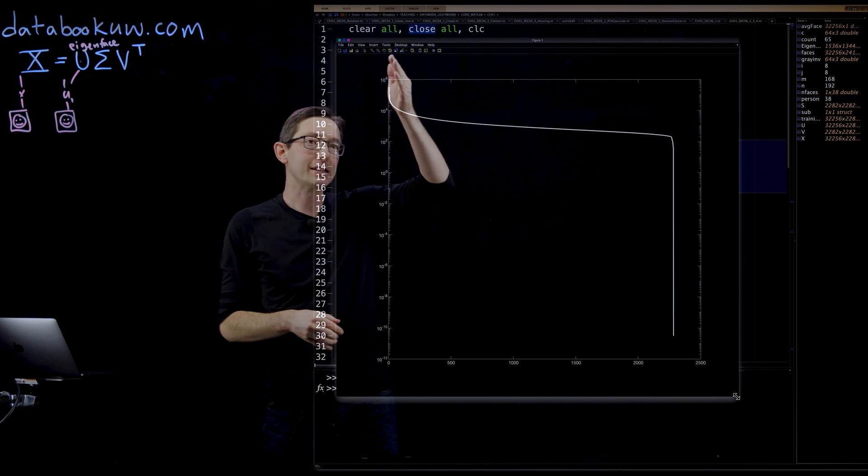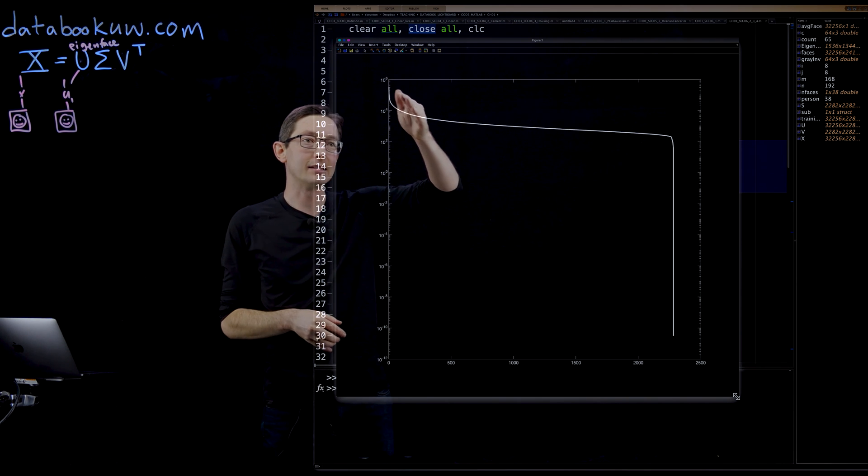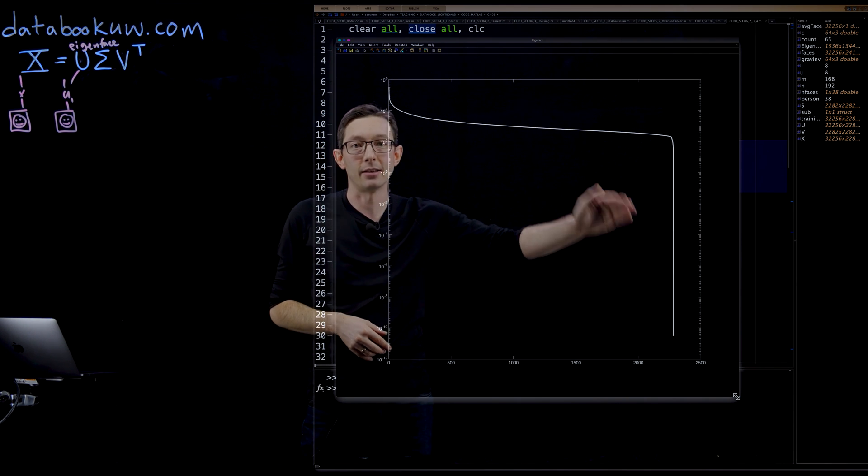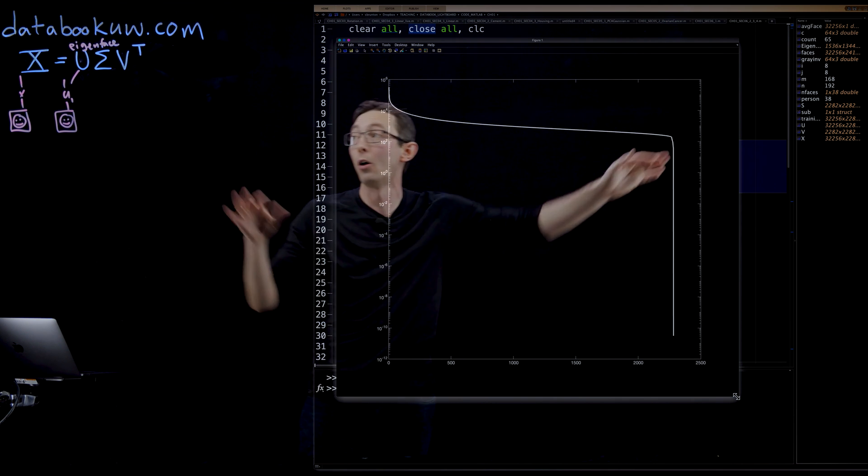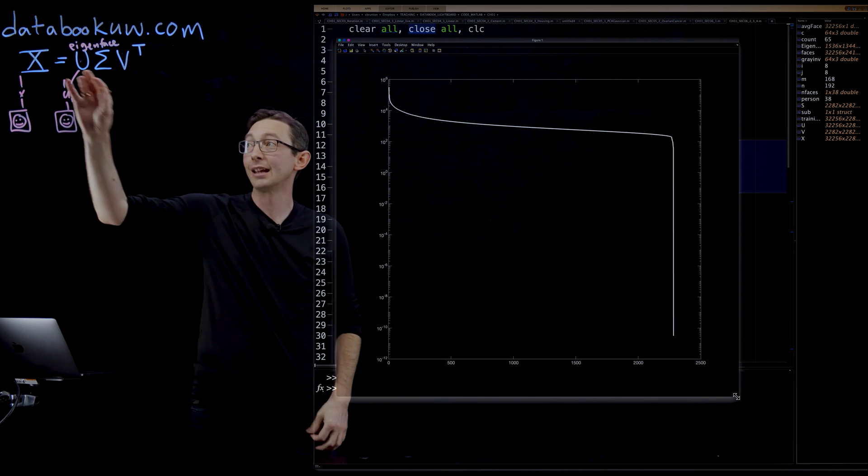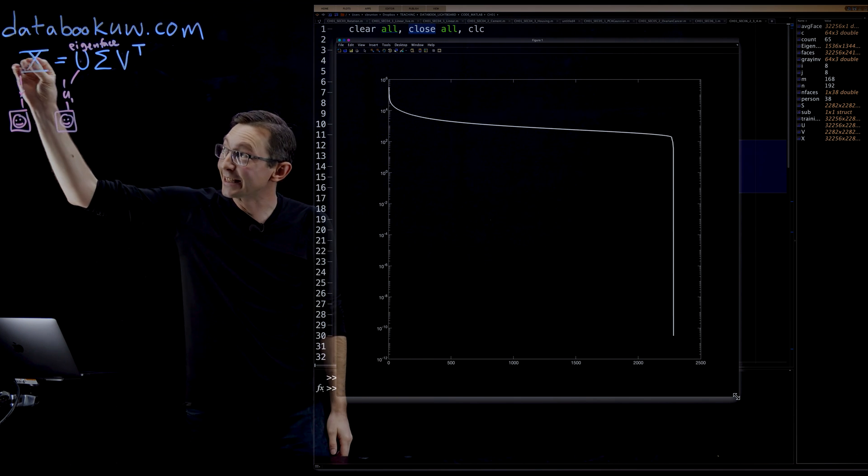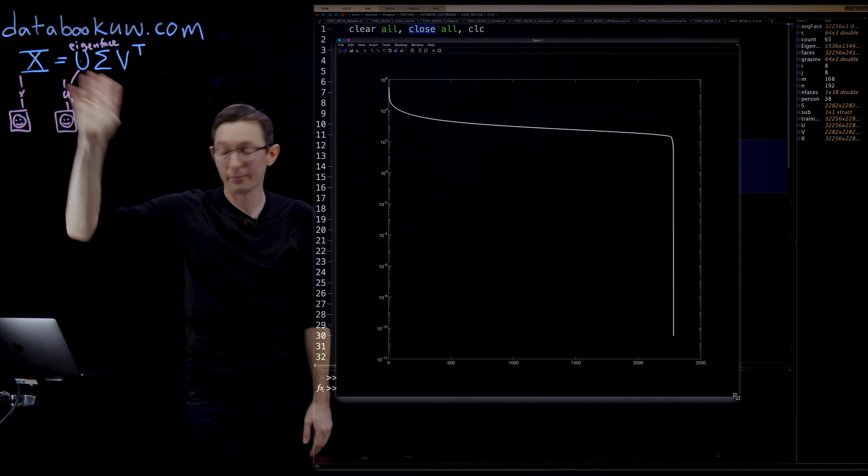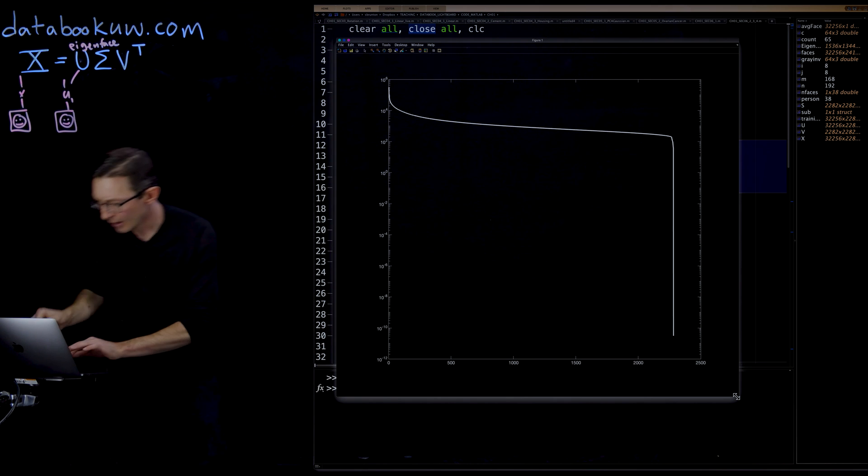But what this is telling you is that it doesn't drop off faster than that. You actually eventually would need all of those features to get exact representation of this data matrix X.